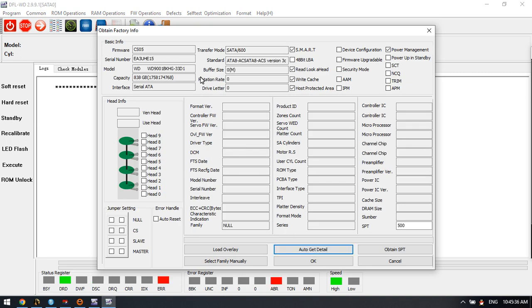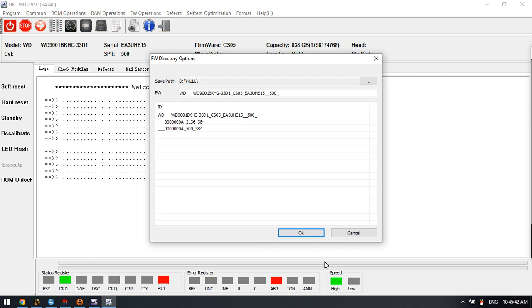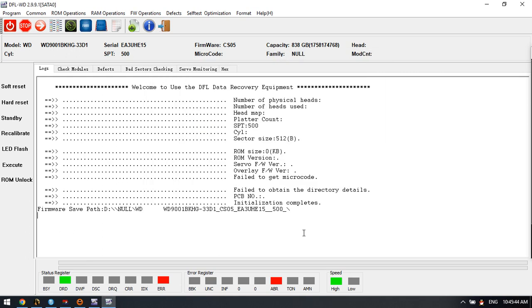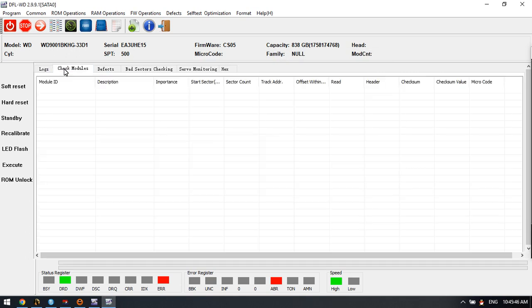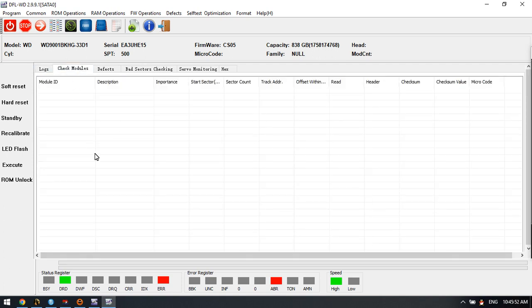This firmware repair software can detect the hard drive ID information here, but we can see that it cannot read the firmware modules. This is because this is a SAS drive, and this DFL WD firmware repair software is mainly for ATA drives, not SAS drives.